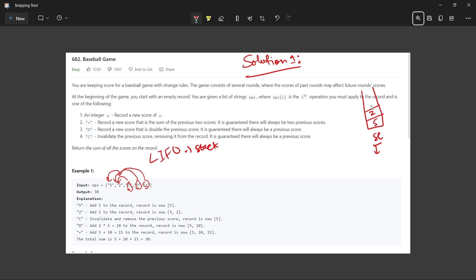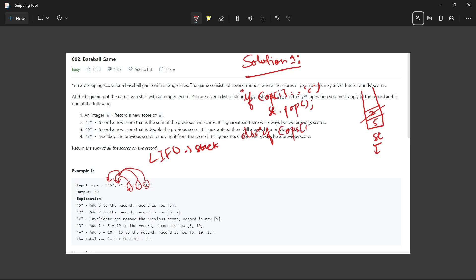We add 5, then 2. As soon as C comes, that means the score is invalid, so we pop out the top: if operation[i] equals C, we do st.pop(). If the operation is D, we push an element which is double the top of the stack — so we will push 2 * st.top(), which gives us 10.